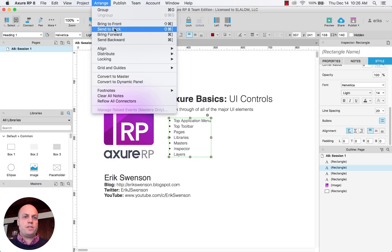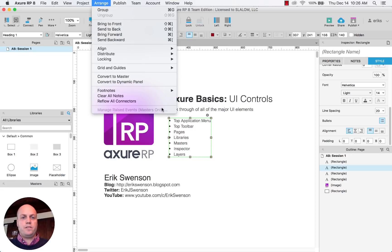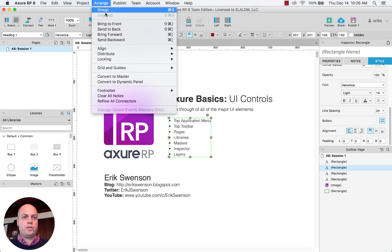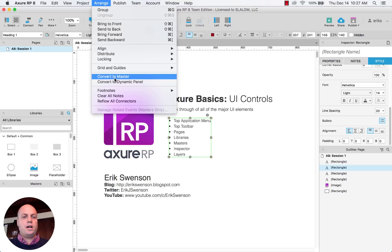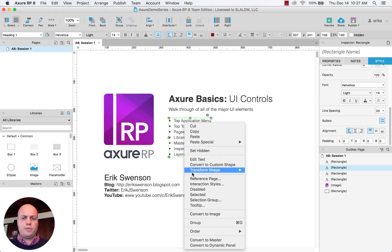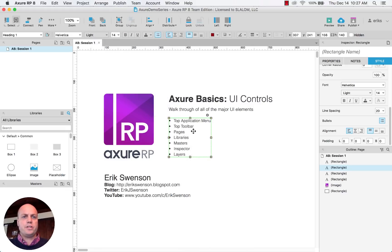These are specific to the elements that you've selected. So based on the page, you can arrange them, group them. It's very similar to if you were to right click, you have very similar actions.